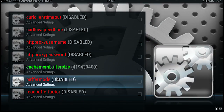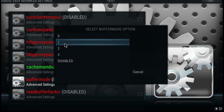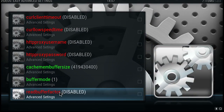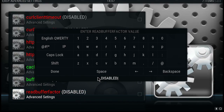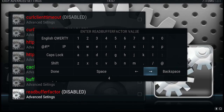Next one we're looking at is Buffer Mode. Click on Buffer Mode and we choose option one. The third and final one is Read Buffer Factor — click on that. Once again, delete disabled and type in 4.0, then click Done.